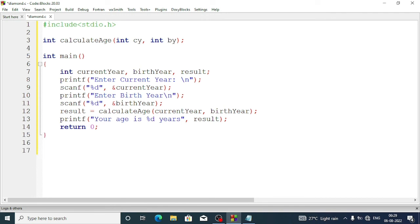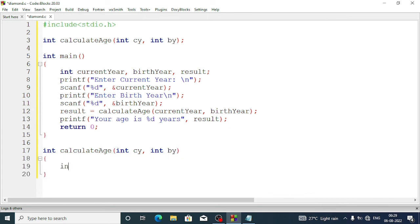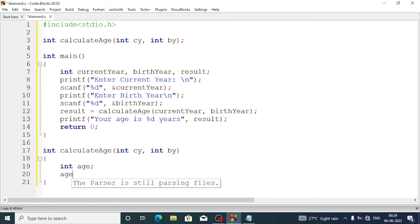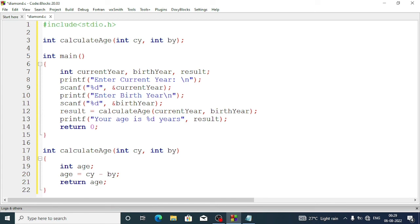We write return 0 and exit the main function. Then we define calculate_age: int calculate_age, passing int cy and int by — cy is for current year and by is for birth year. Inside the curly braces we declare int age, write age = cy - by, and then return age.